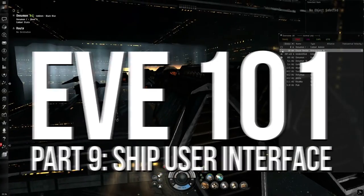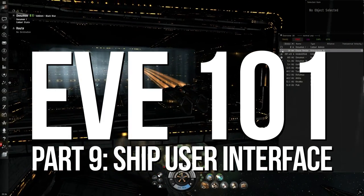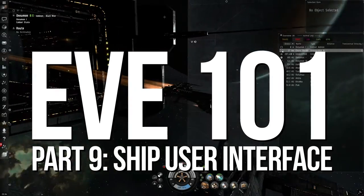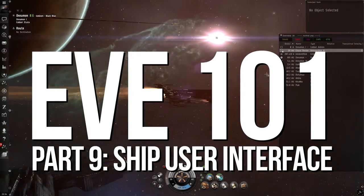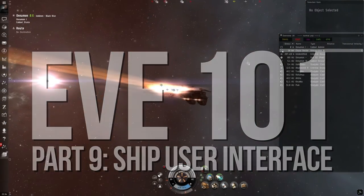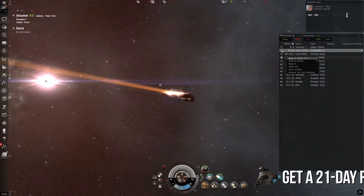Welcome back to EVE 101. The previous two videos covered the in-game UI when it came to players interacting with EVE Online. This episode is no different, but focuses more on what is seen while flying a starship.